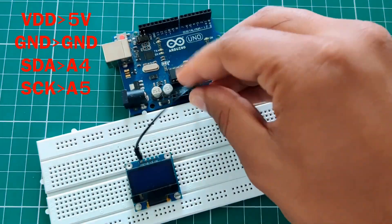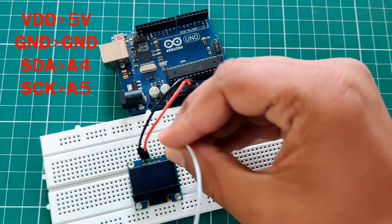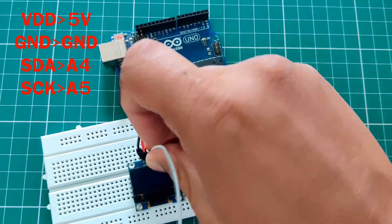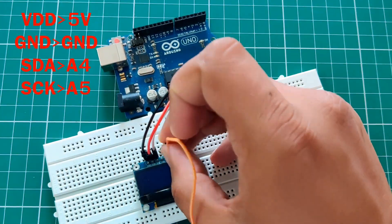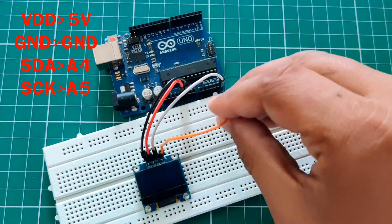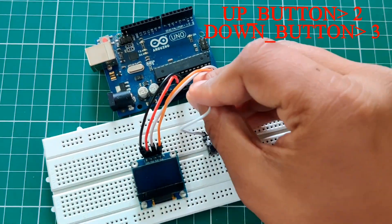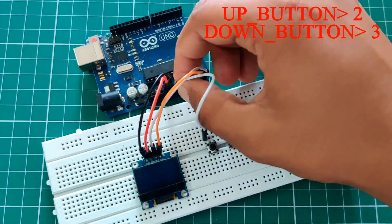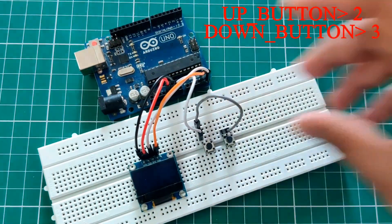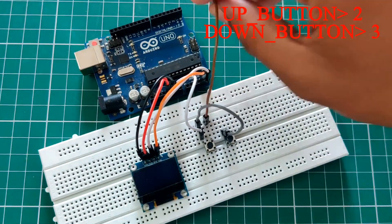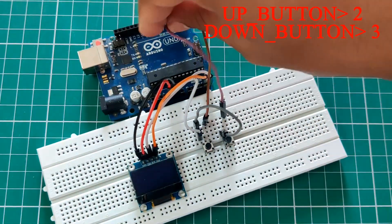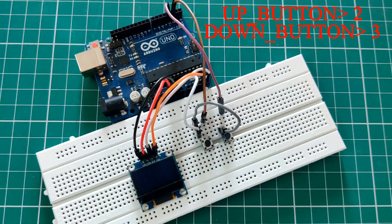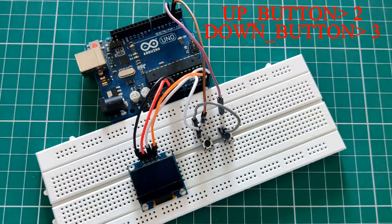The OLED and Arduino connections are very simple. Just connect it according to the pins shown on the screen. Then for the tactile switch, connect one end to the ground and the other end will go to pin 2 and pin 3 for the respective switches.